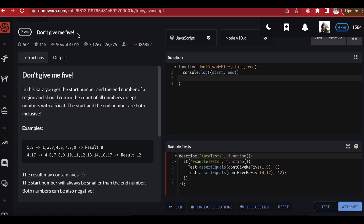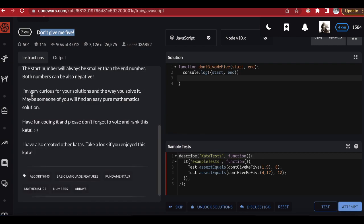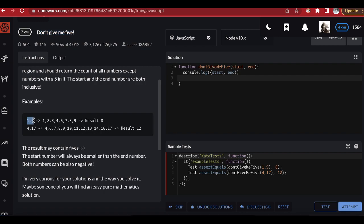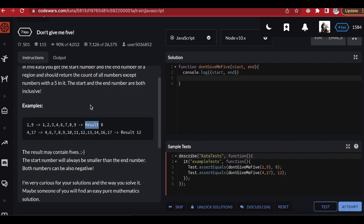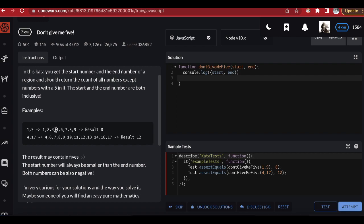The problem is practically simple to understand. We are given a number interval — for example one to nine — that's the starting number and the ending number. We have to count the numbers that are inside, excluding any number that contains a five. In the kata you get the start and end of the region and should return the count of all numbers except those containing the digit five.